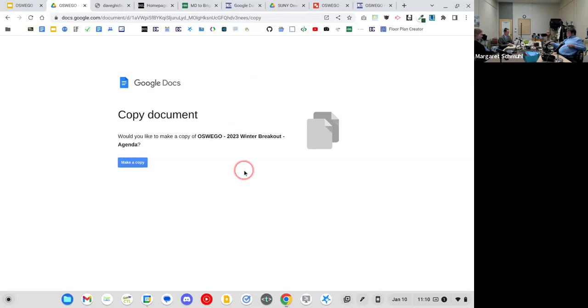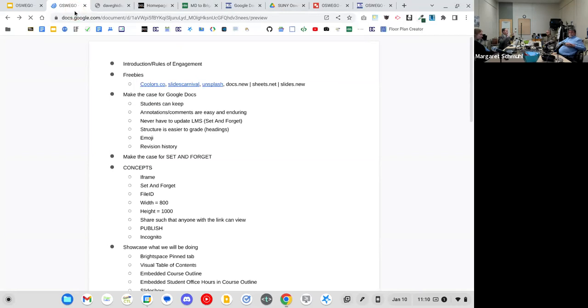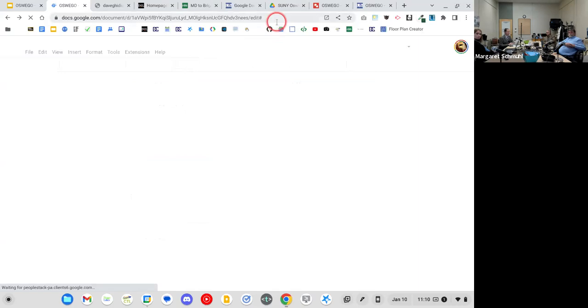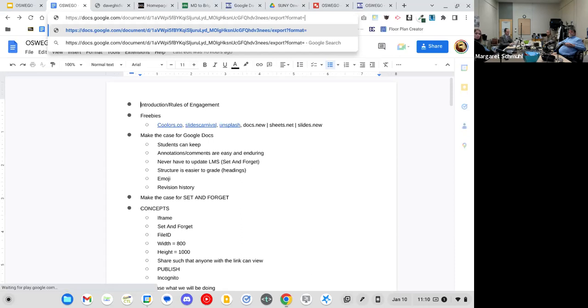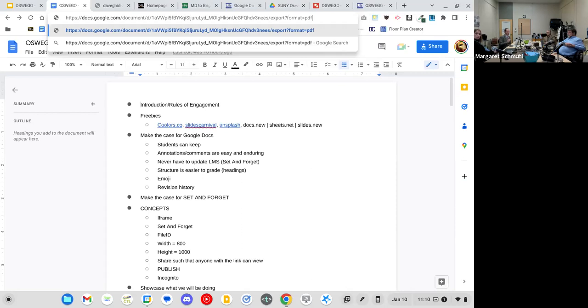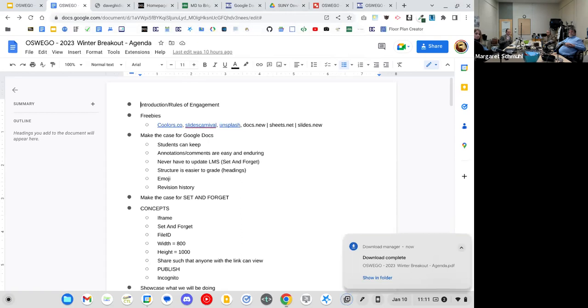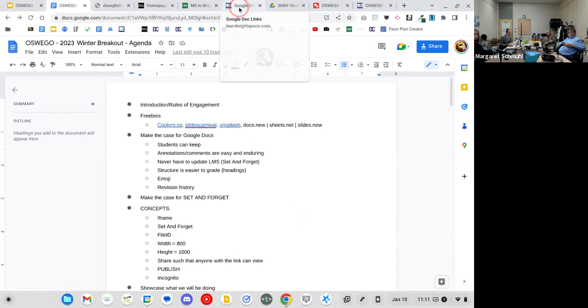If you change 'edit' to 'export?format=pdf' in the URL, it will generate and download a PDF version automatically. You can also change 'pdf' to 'docx' so students can download a Word version of your course syllabus. I know this sounds super nerdy, but don't worry — I created a tool so you don't have to do any of this manually. The link never changes regardless of permission settings.